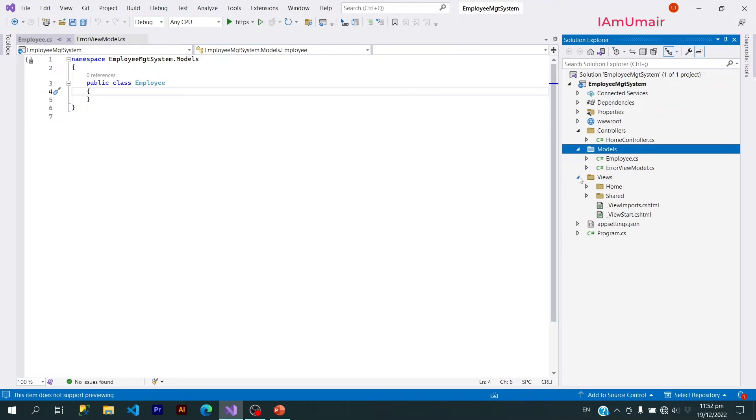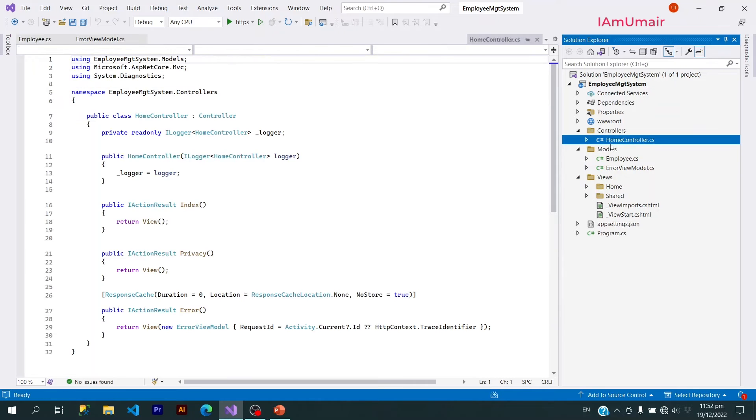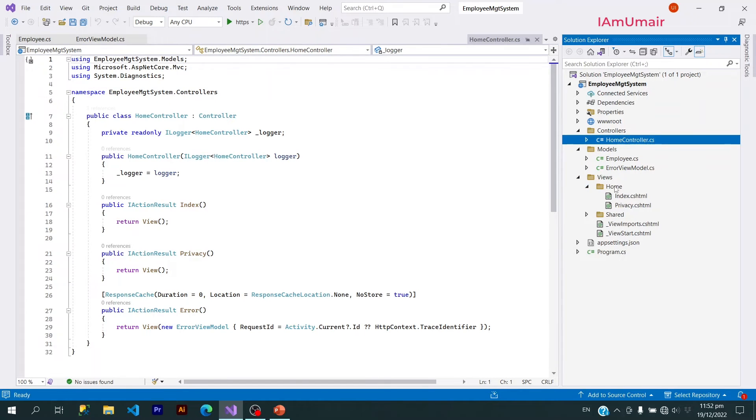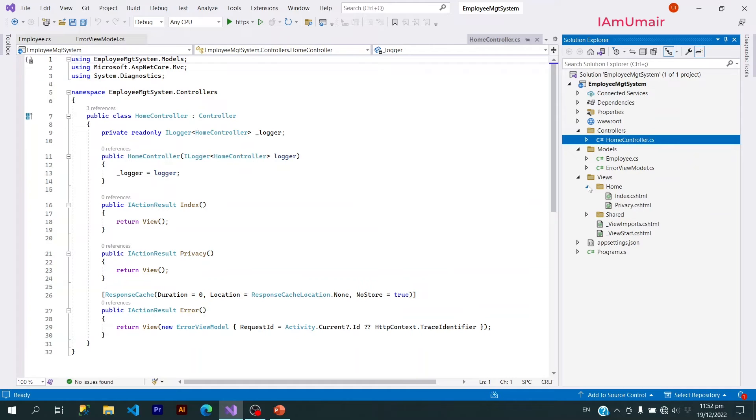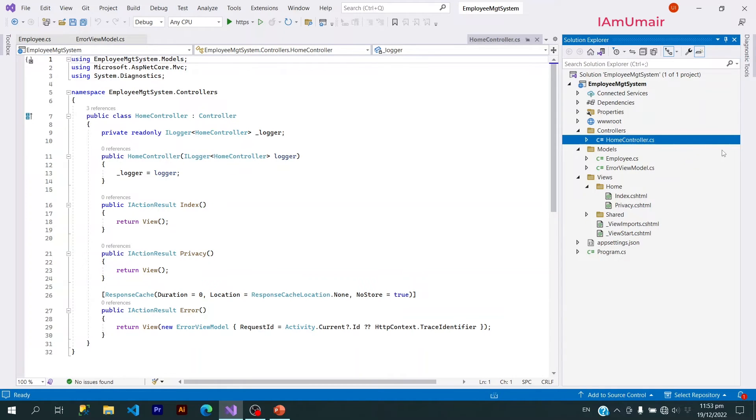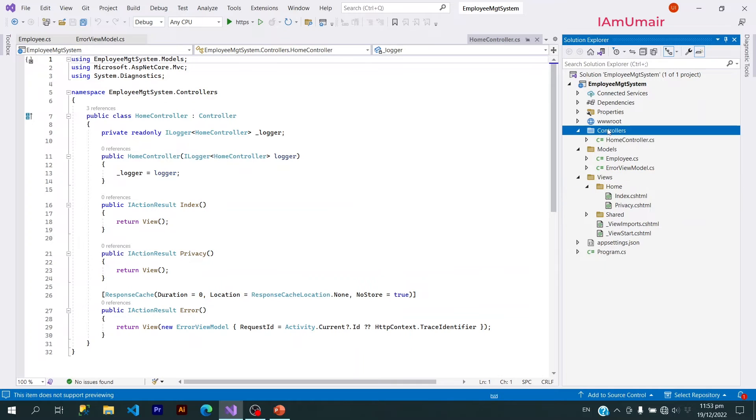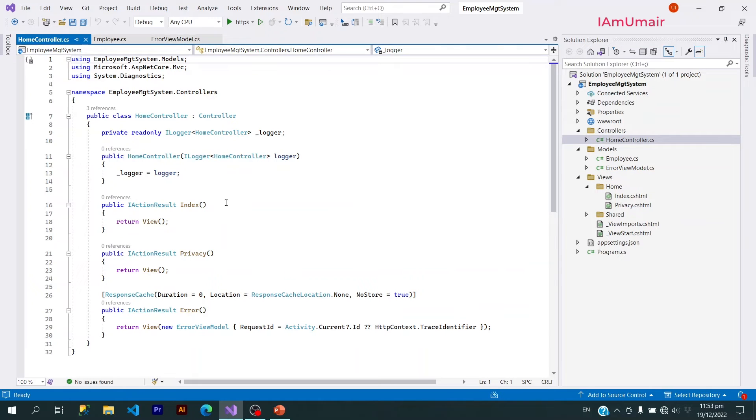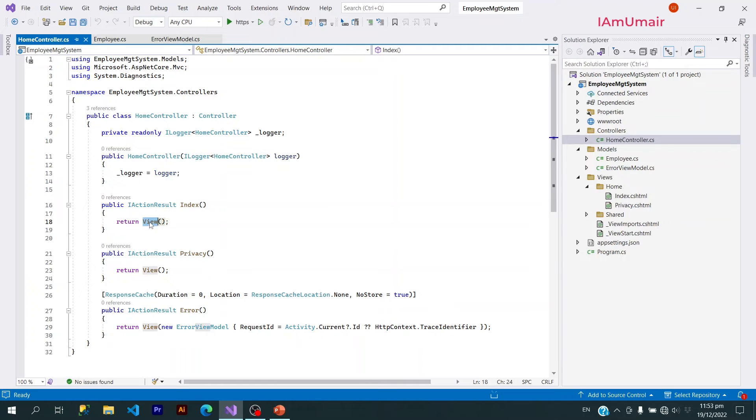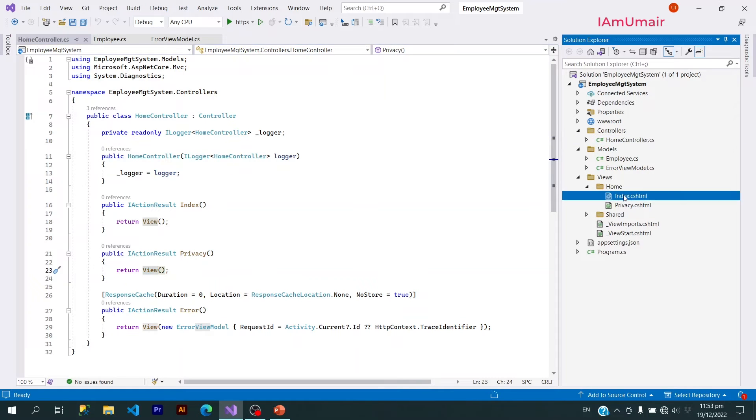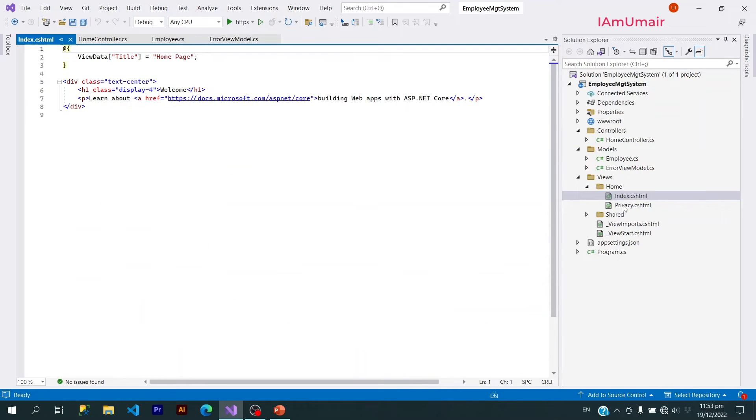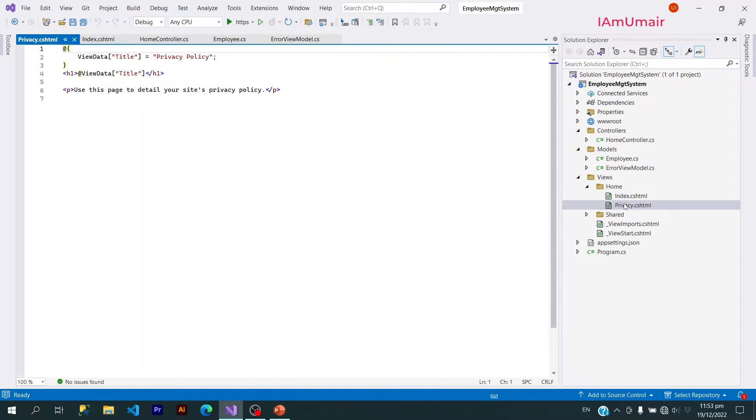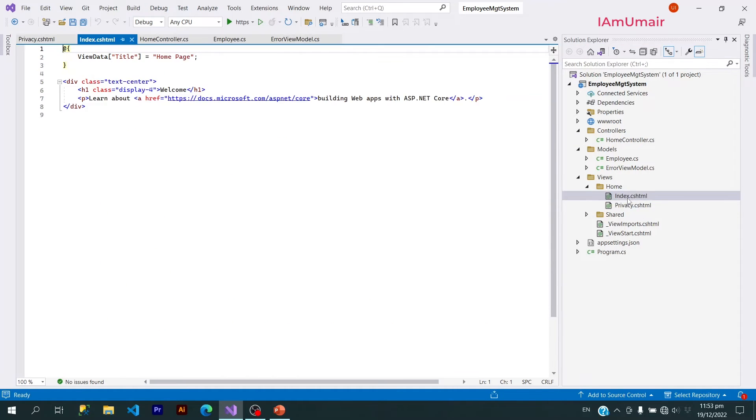After that we have Views. Each controller does have its own folder of views. Views are basically the presentation. If I open a website and it contains the display, the display is basically coming from the views. So this Home controller has two actions, Index and Privacy. They are returning a view and that view is located here: Index and Privacy. You can see that within Index we have a welcome with Learn about .NET Core.